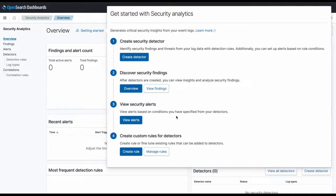Hello and welcome to Security Analytics in OpenSearch. Today I'm going to show you some different use cases using our Security Analytics detector and custom rules configured for your business needs to monitor and detect any event.